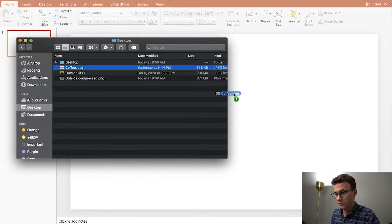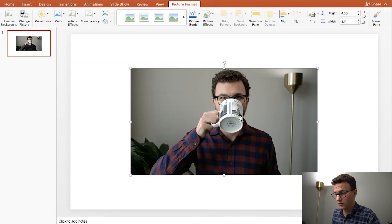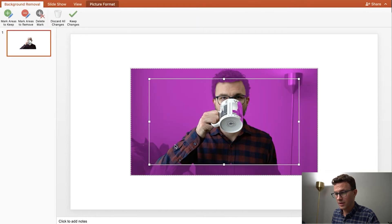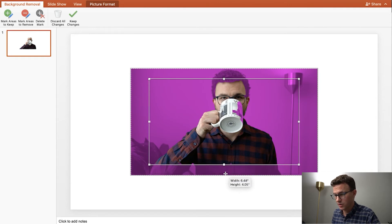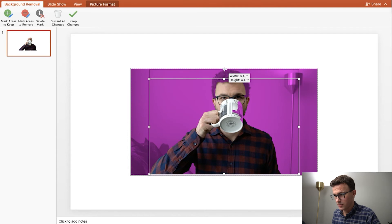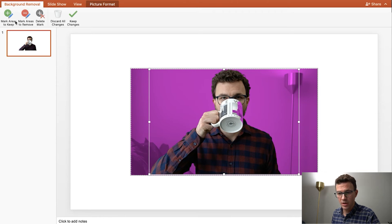And so we can take the same images we looked at before. Here's the coffee picture. Then up here you'll see remove background. It's not 100% perfect, and you can see it changes stuff to magenta that it's trying to get rid of. You kind of drag the shape to get everything you want to be changed. And you can see here it didn't quite figure out the mug.